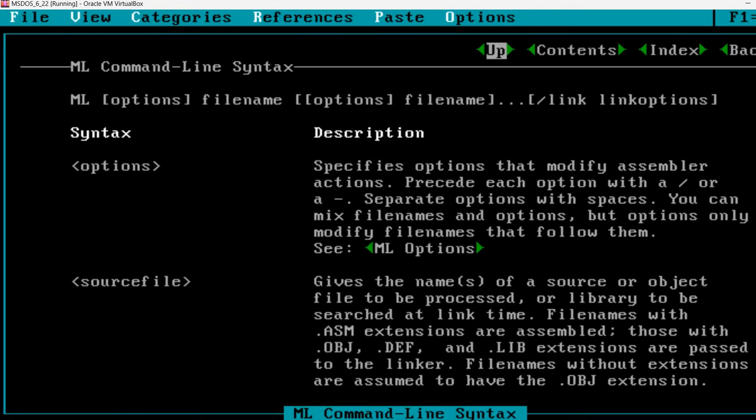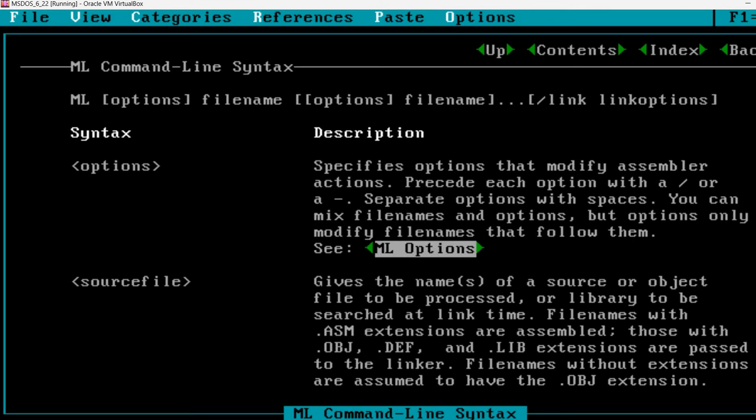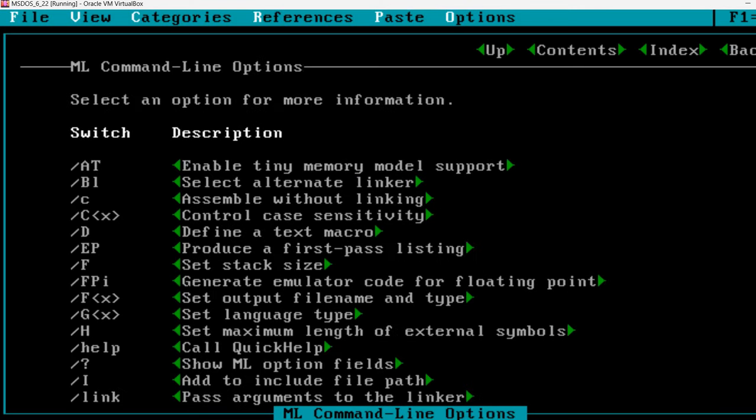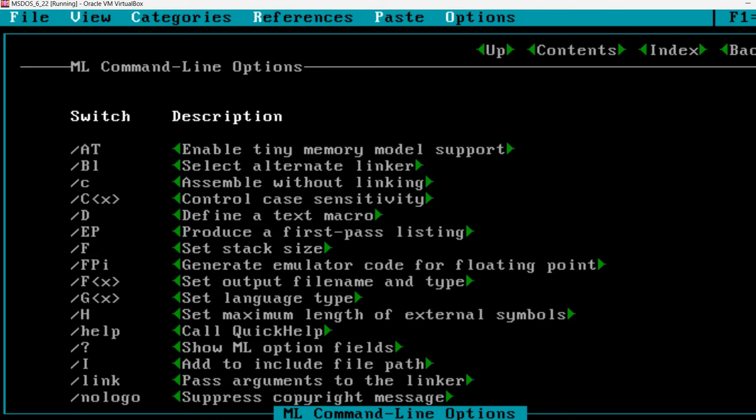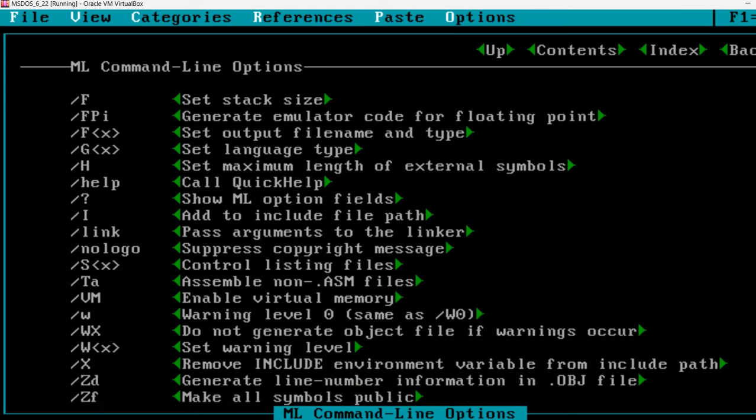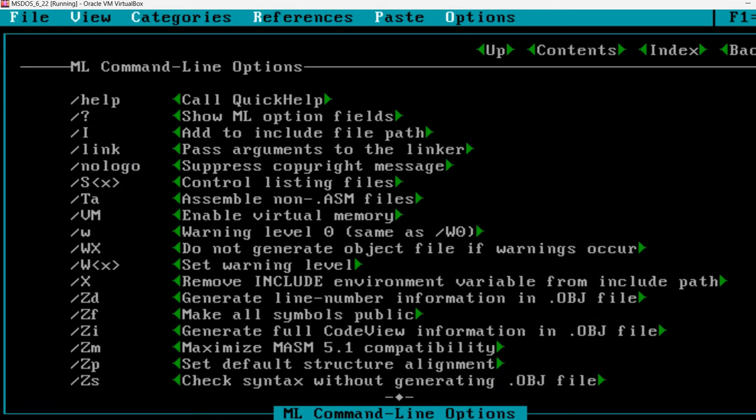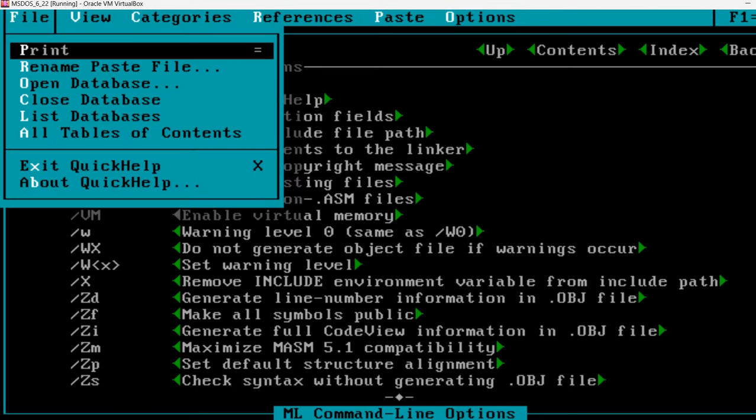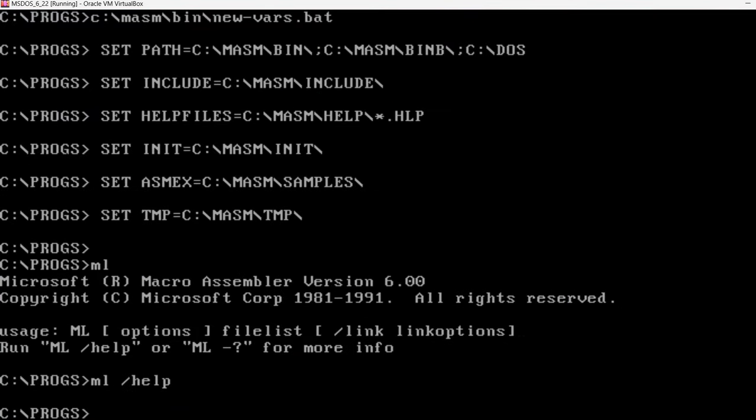You can read about the options here. You can use tab to access some menus like the full list of options. I am going to use slash AT. This enables tiny memory model support. Maybe you remember I entered the command for model tiny. And I'm also going to use slash FL which will allow us to see a listing file. I'm going to exit now.